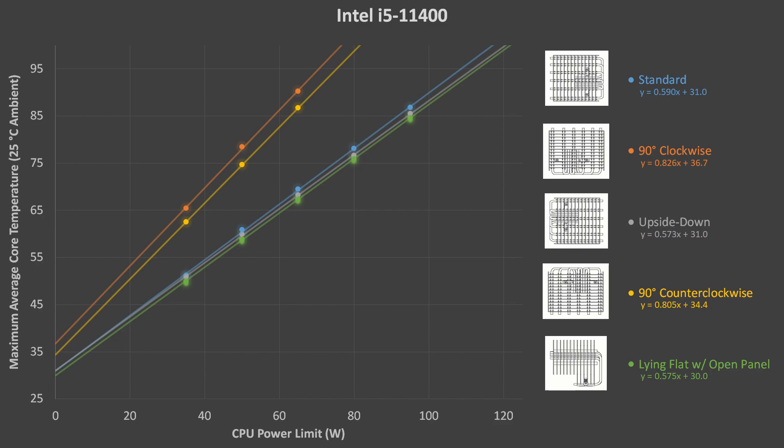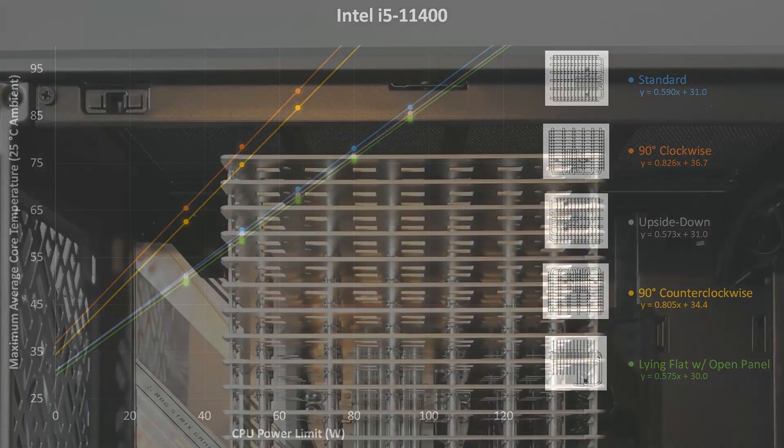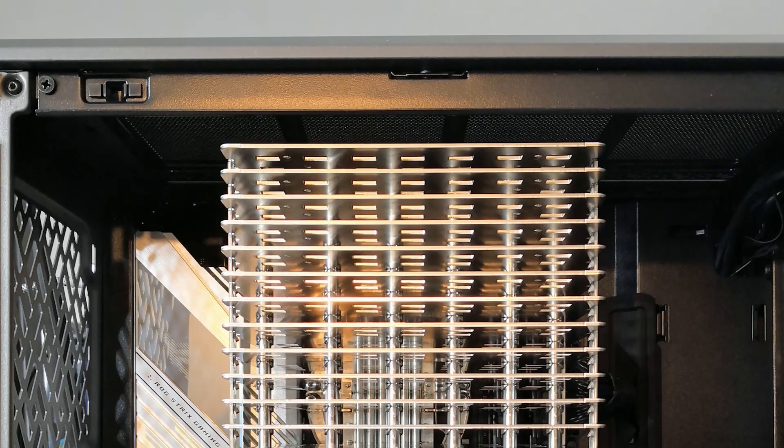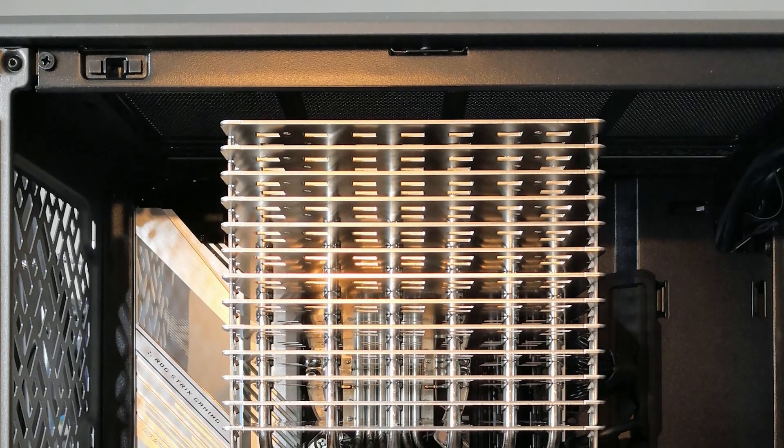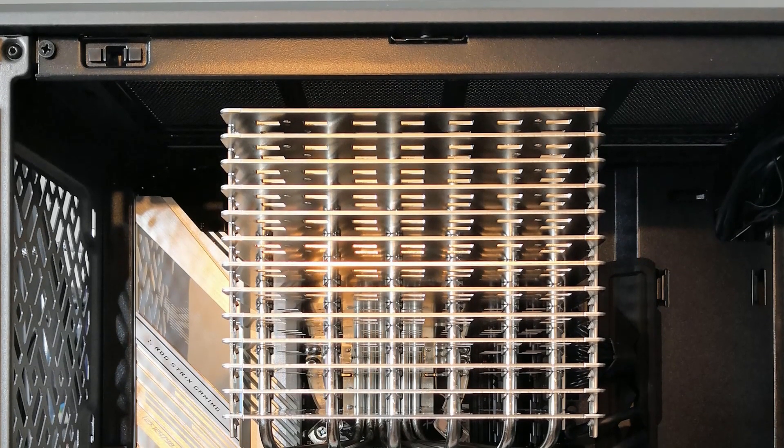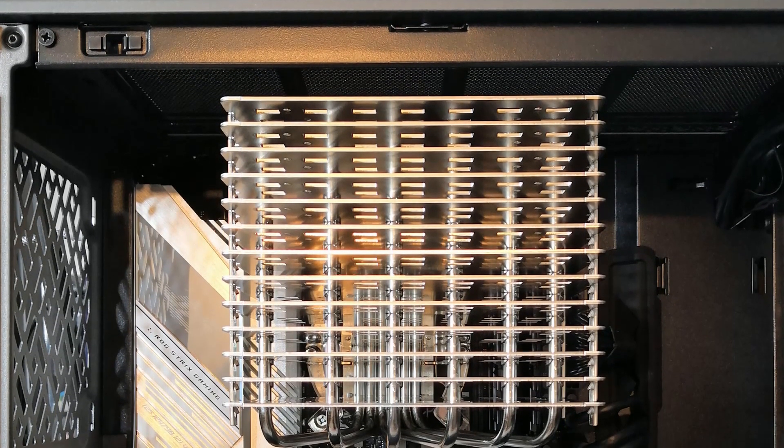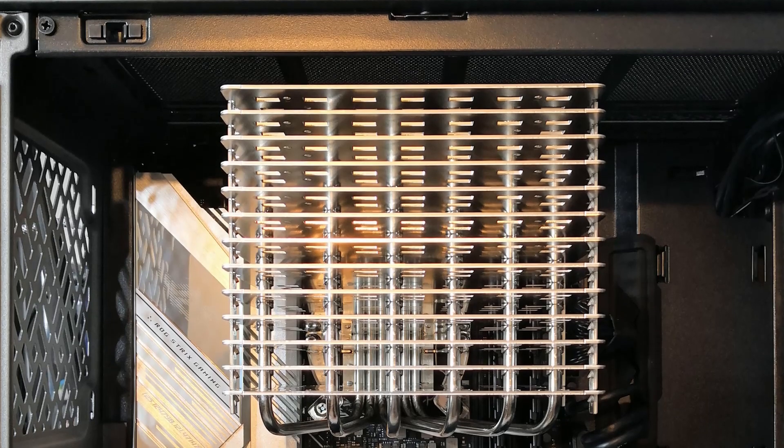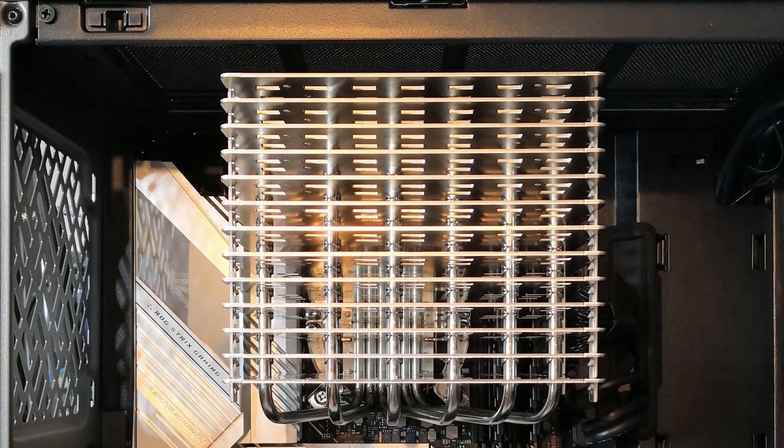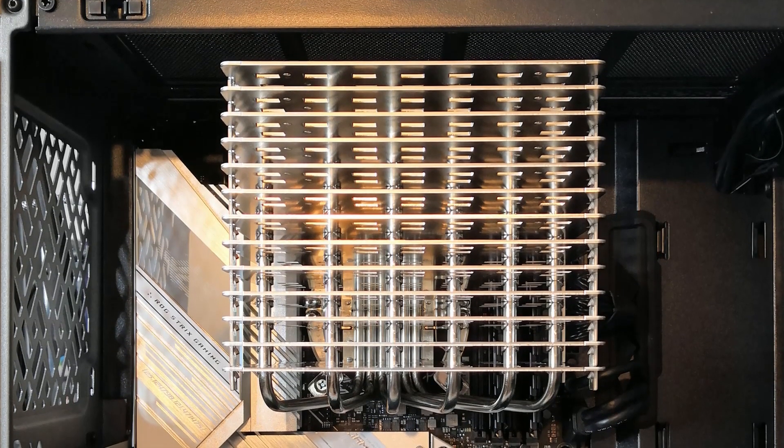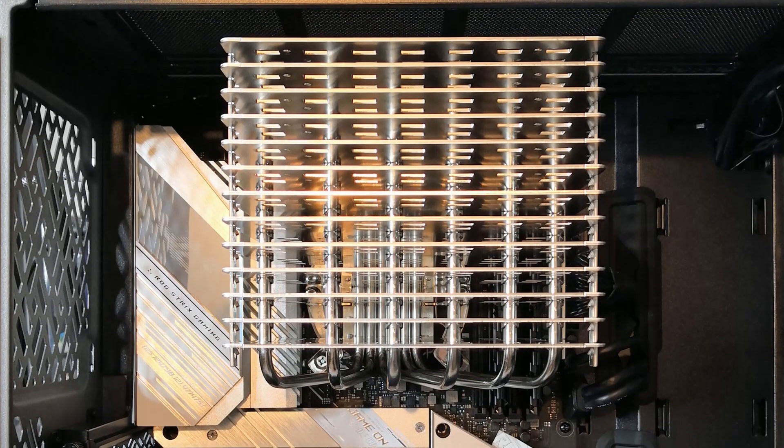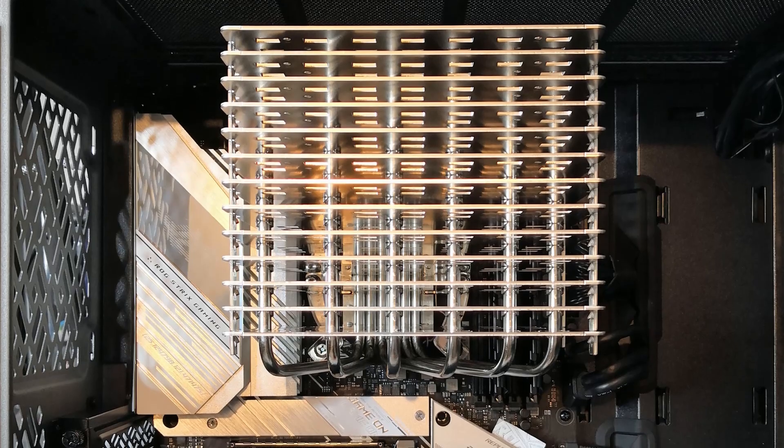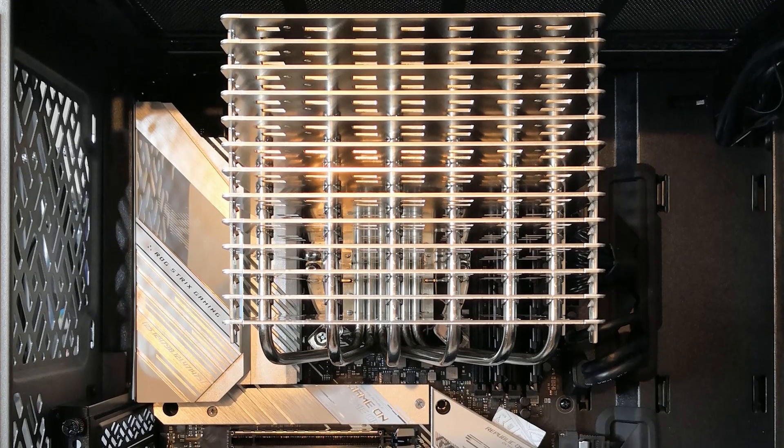It is immediately clear that the orange and yellow orientations performed the worst, with maximum power limits of around 80W at 100 degrees. These two orientations have the cooling fins in a horizontal layout, and since we are not using any fans in this system, the air that is heated by the cooler does not have an easy path upward and away from the cooler.